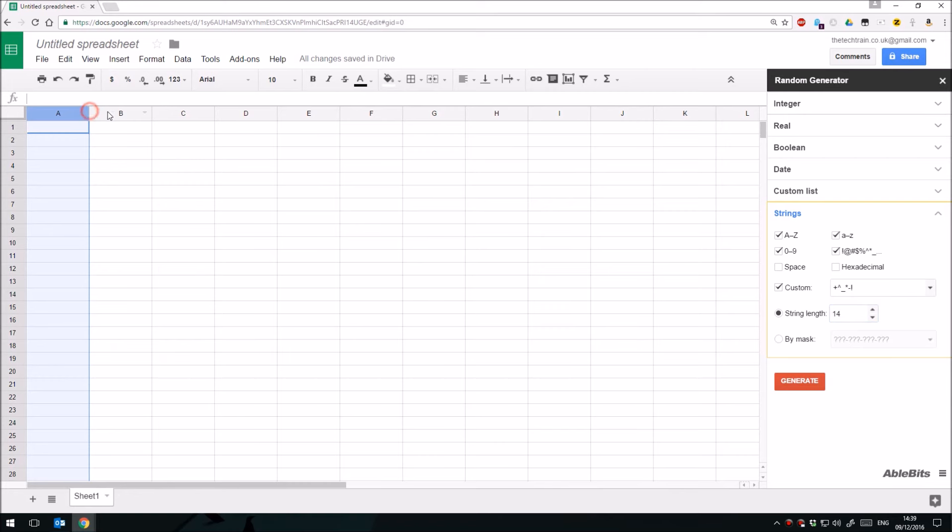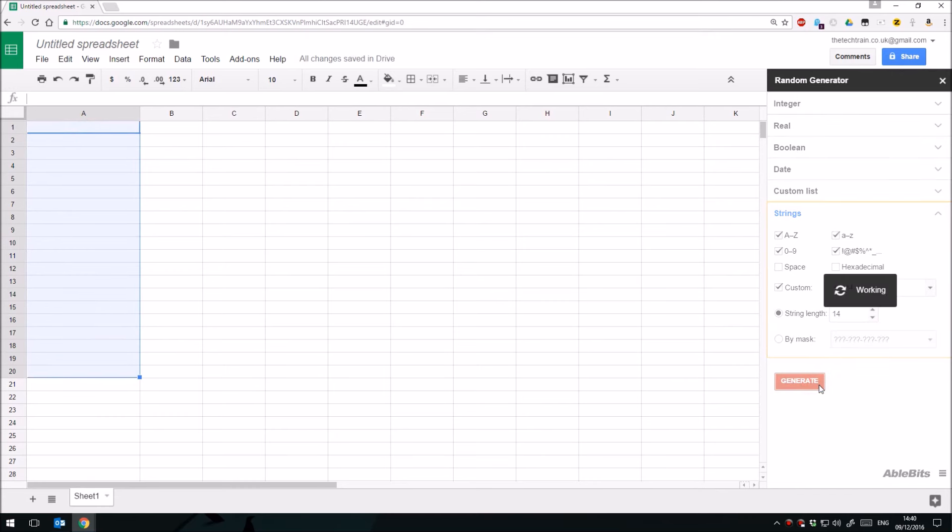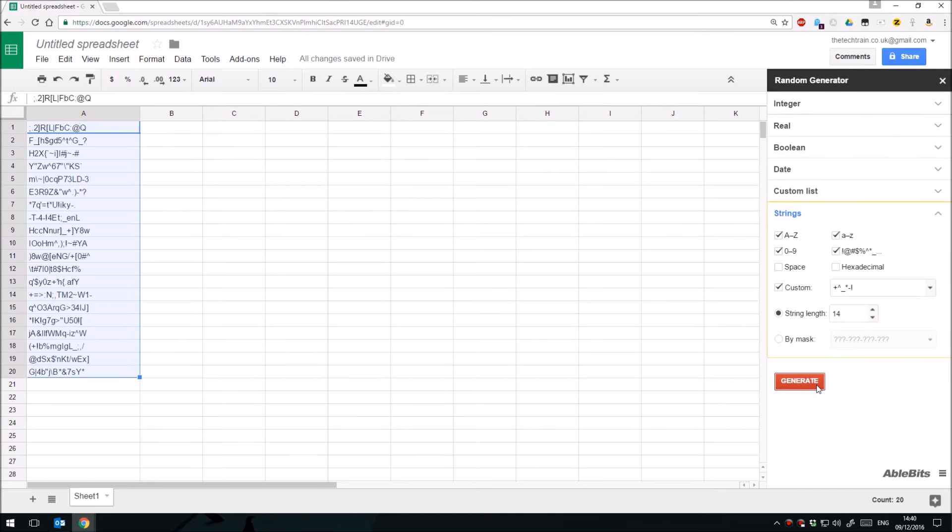If I set this string length to 14, then what I can do is, if I just widen that column there, let's have 20 passwords. Click generate and there's your 20 passwords generated, all of which are pretty good.